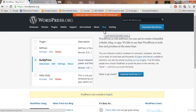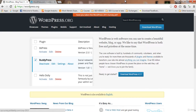Hello guys, welcome to this video. In this video I want to clear some confusion that most beginners face, and that is the difference between WordPress, WordPress.org, and WordPress.com.